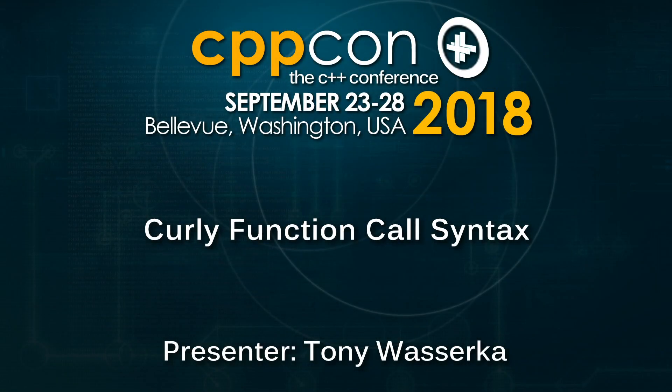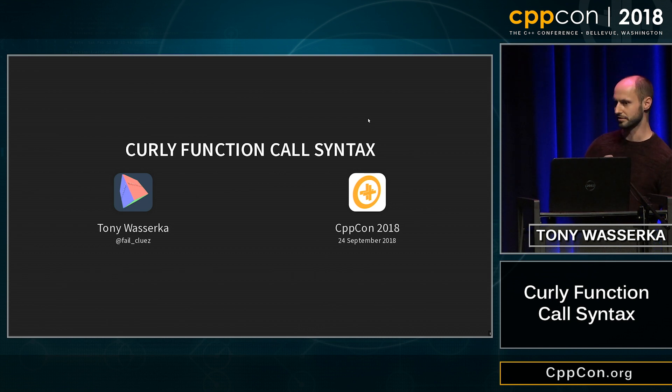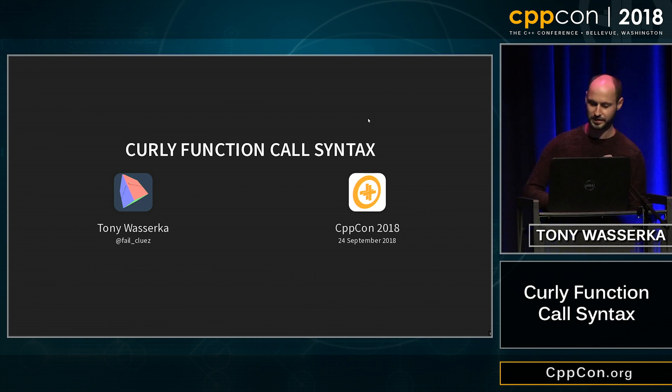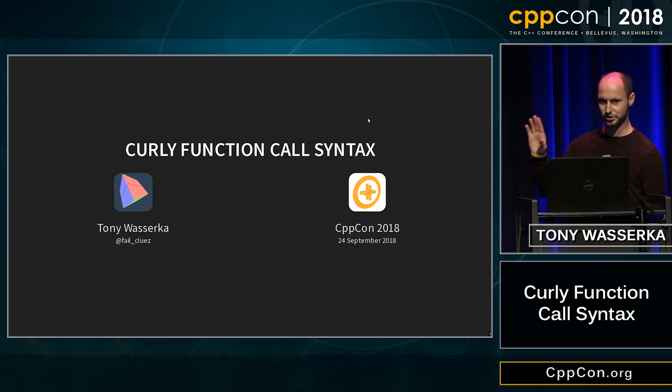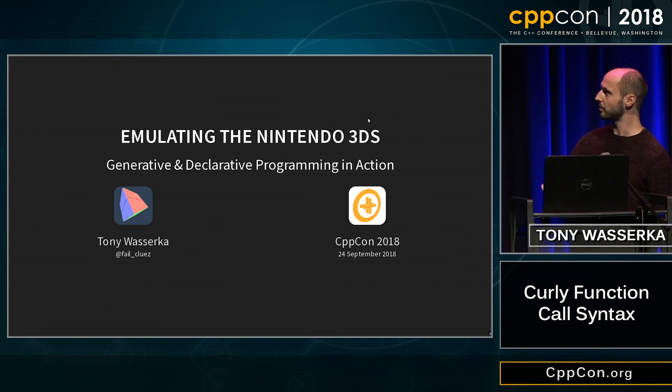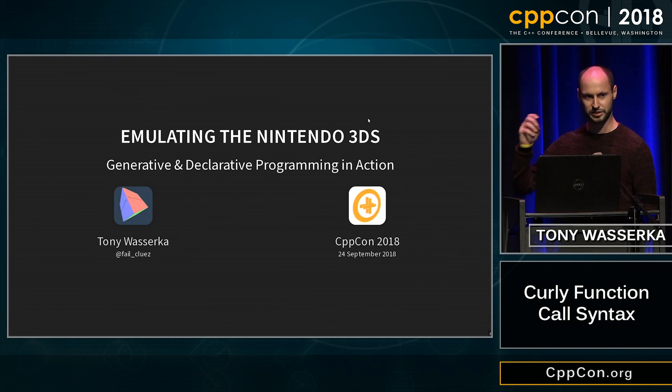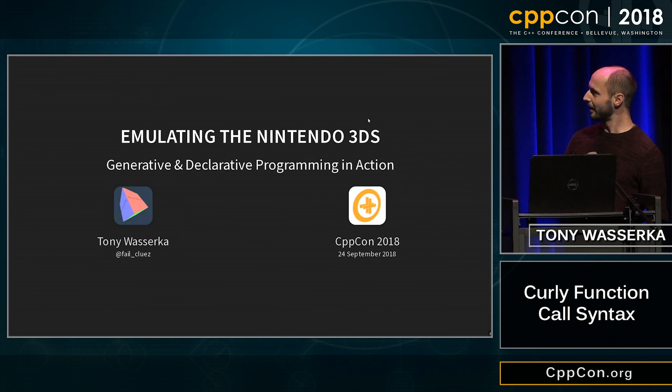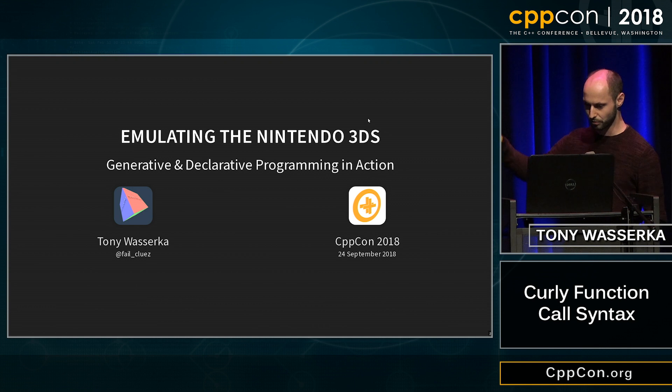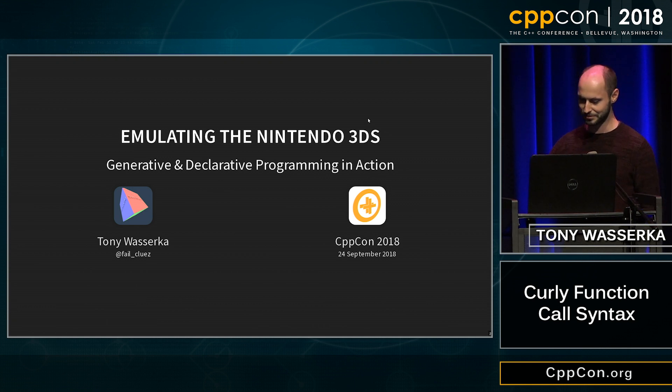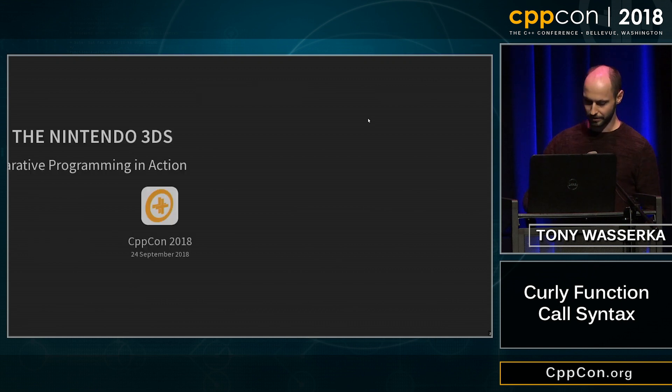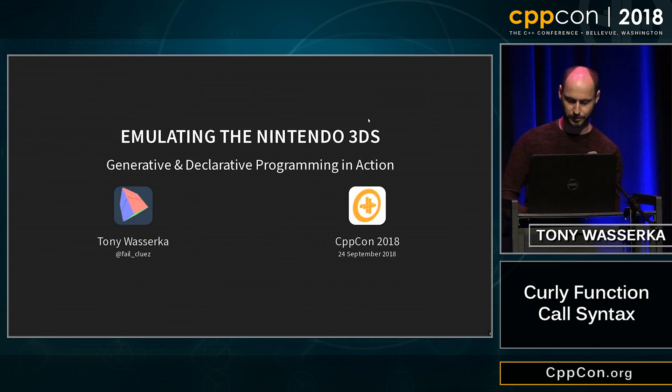Hi, I'm Tony. I'm a freelancer working on embedded systems by day, and for breakfast I code game console emulators. So this talk is actually an extension of my talk on Monday about emulating the Nintendo 3DS with generative and declarative programming. And this talk wasn't quite long enough, so I kind of had to put some stuff into a lightning chair.